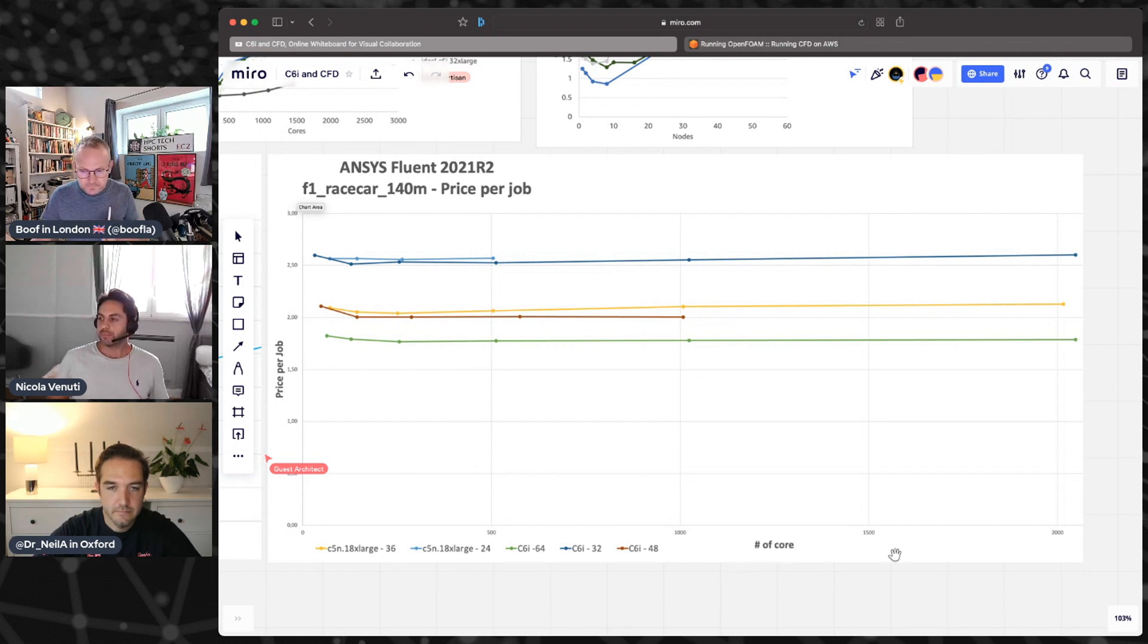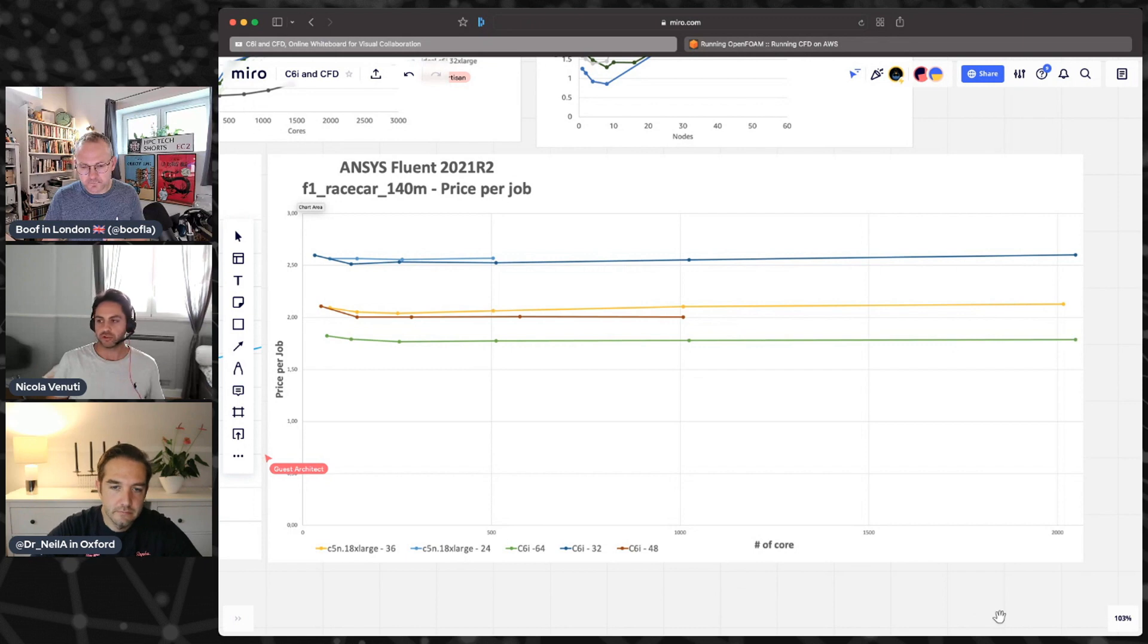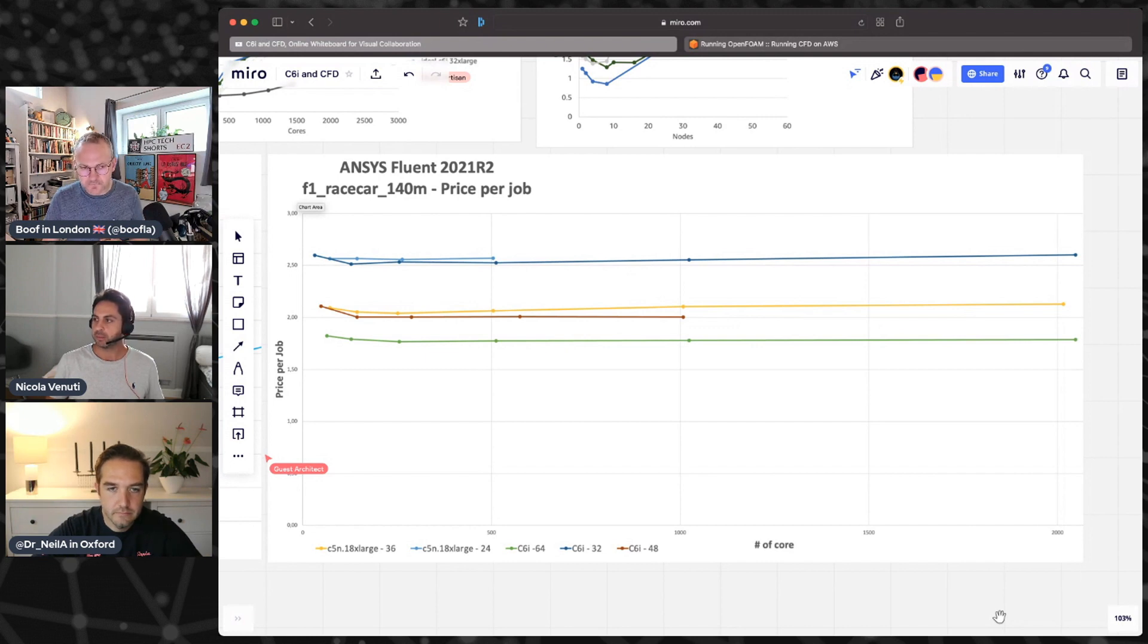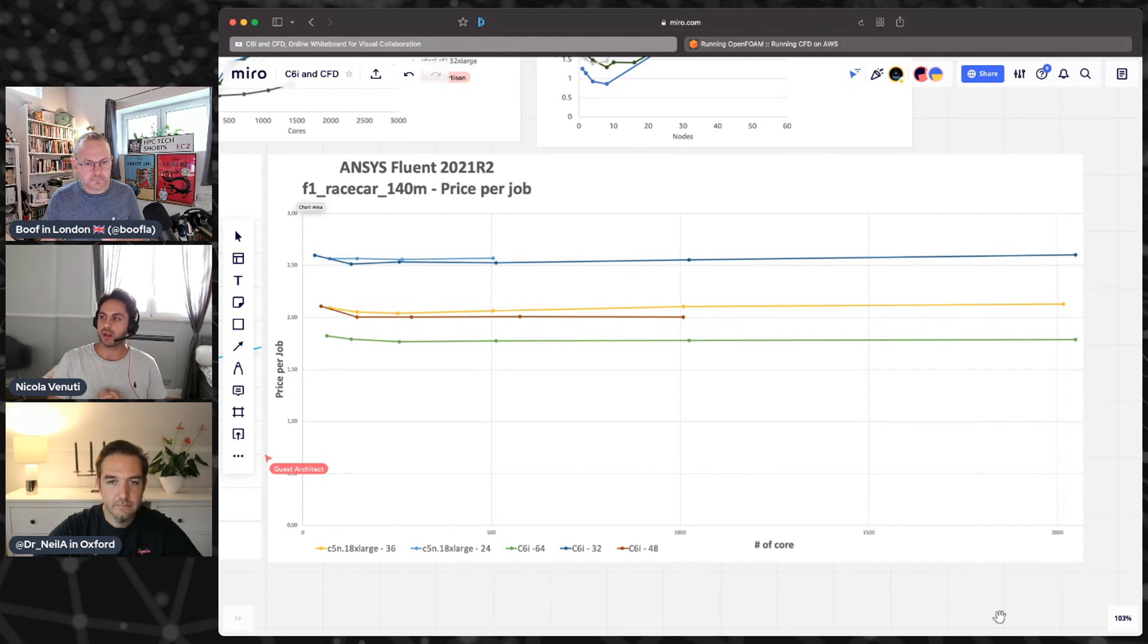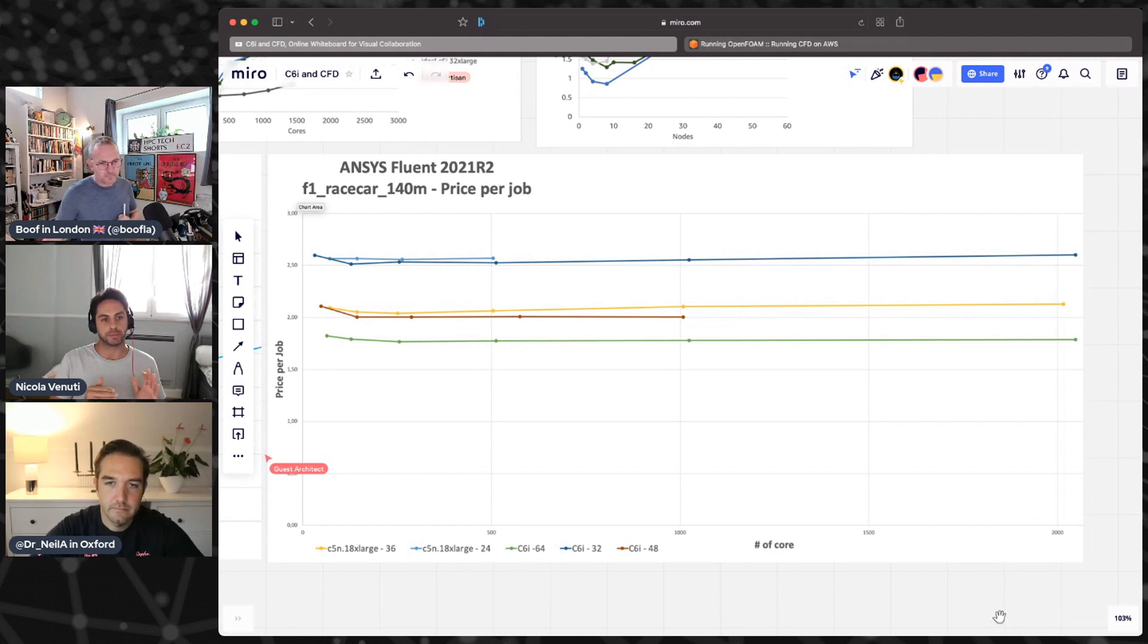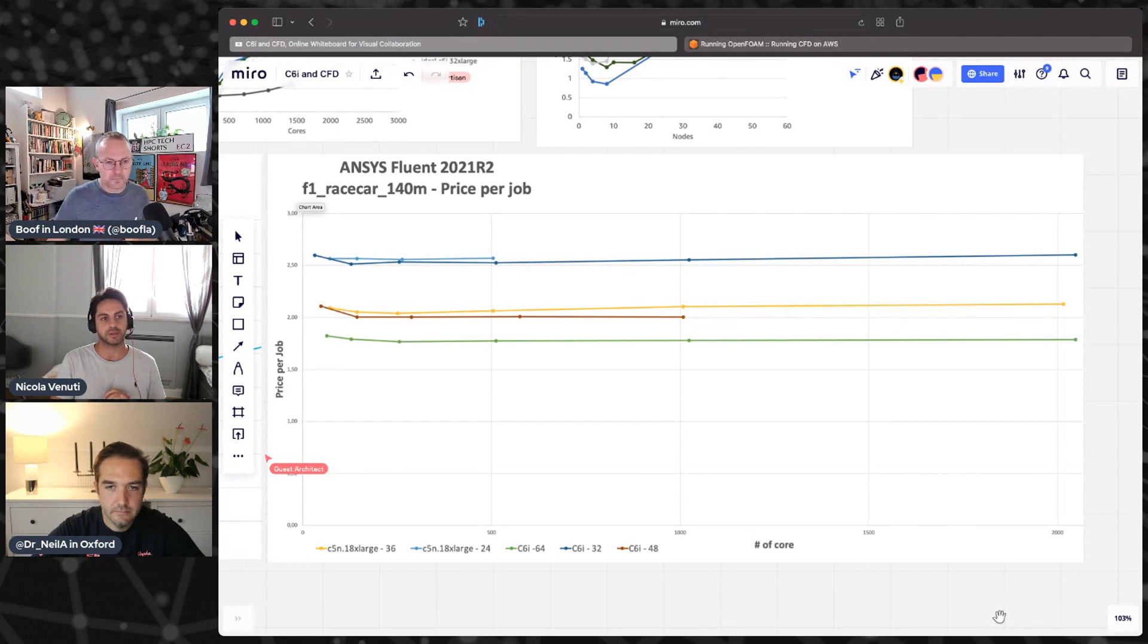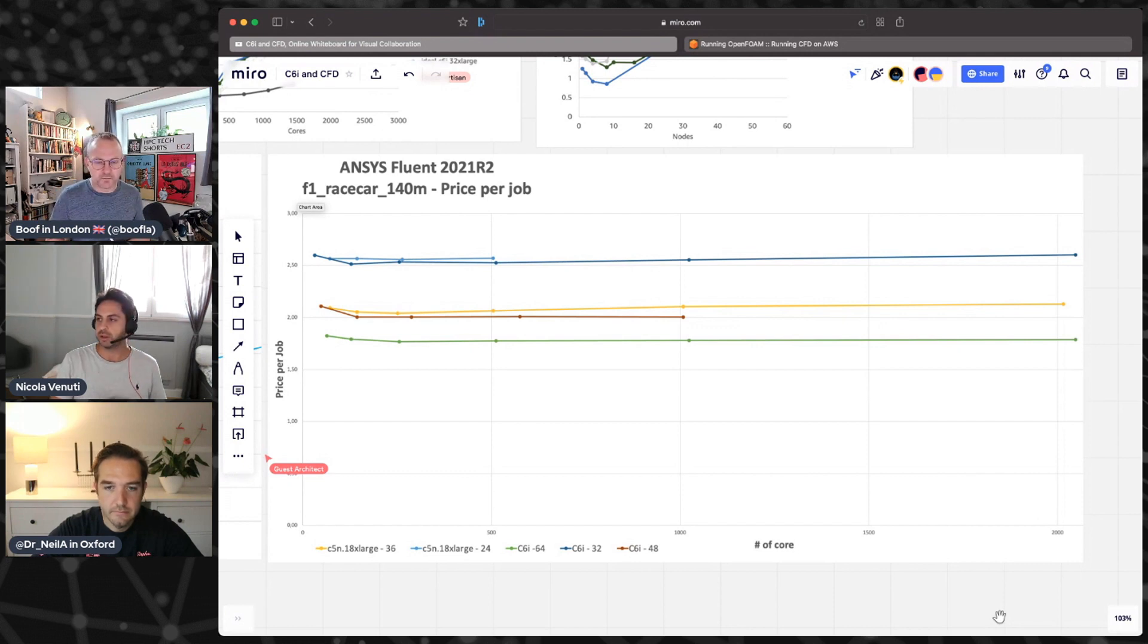Well, in this case we are plotting the older generation C5n and the C6i. We of course cannot plot any on-prem system. But what you can see is that the price is very consistent. You increase the number of cores, the cost per simulation is almost always the same. This means that we are scaling almost linearly. Really, really good.